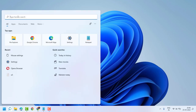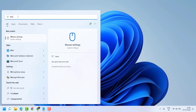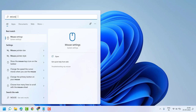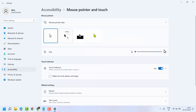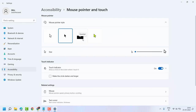Click on Start and type 'mouse' — you will see Mouse Settings, open it. Now here click on mouse pointer. You can set color like black, inverted, and another color.